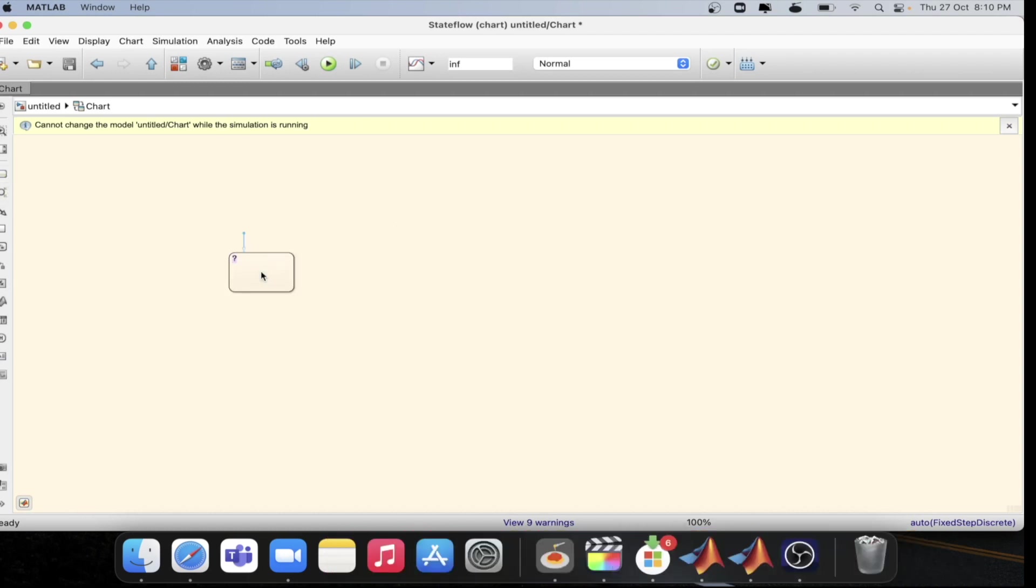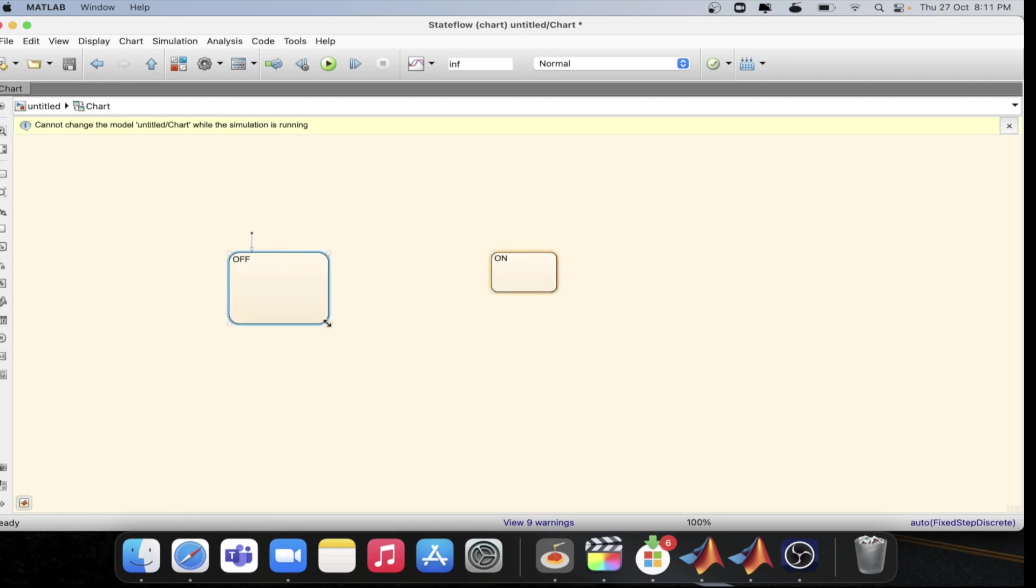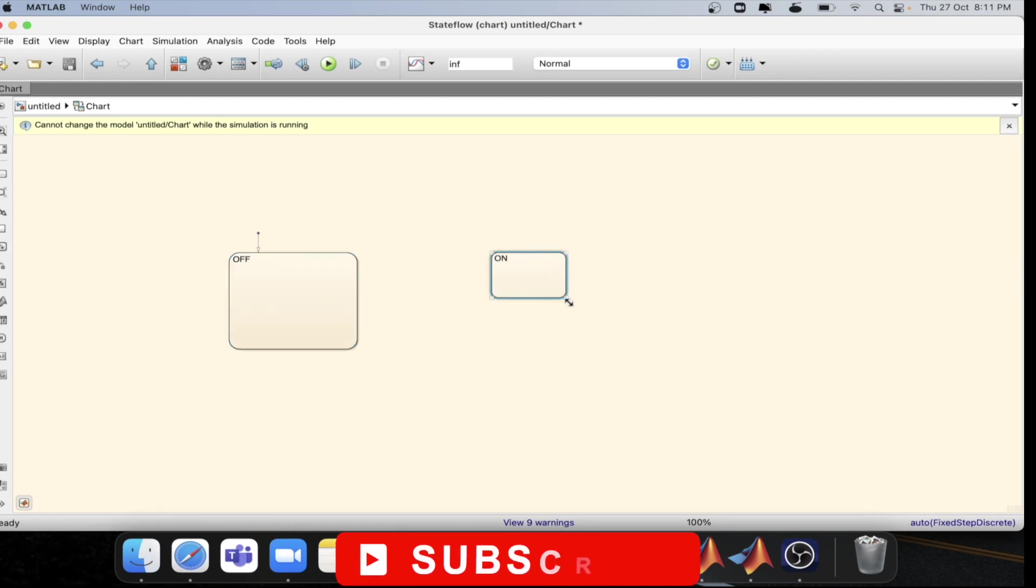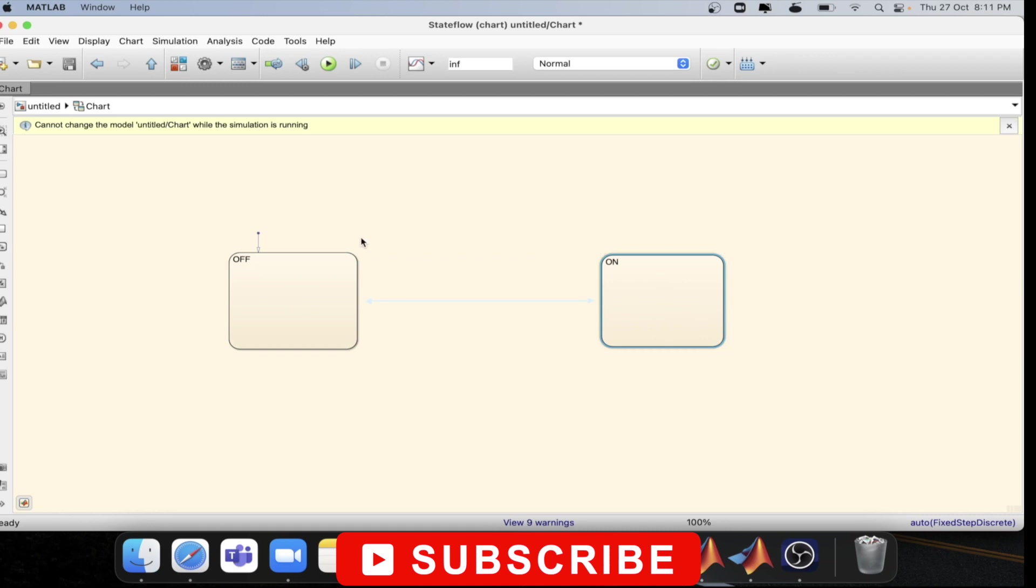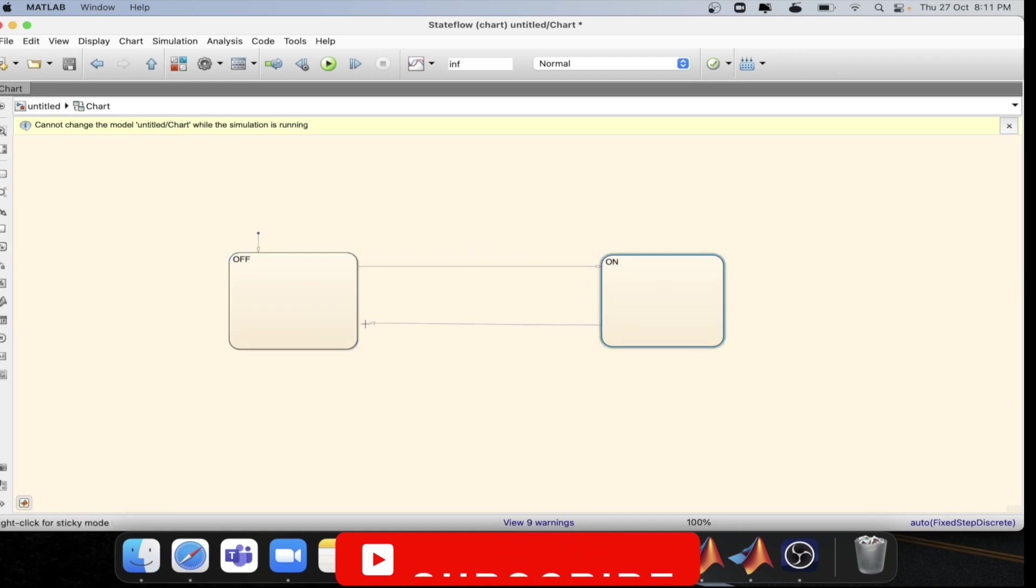Let's keep a default state, which is the off state, and one more state, which is the on state. Suppose I want to connect from on to off or off to on. So let's connect it. This is from off to on and here from on to off.